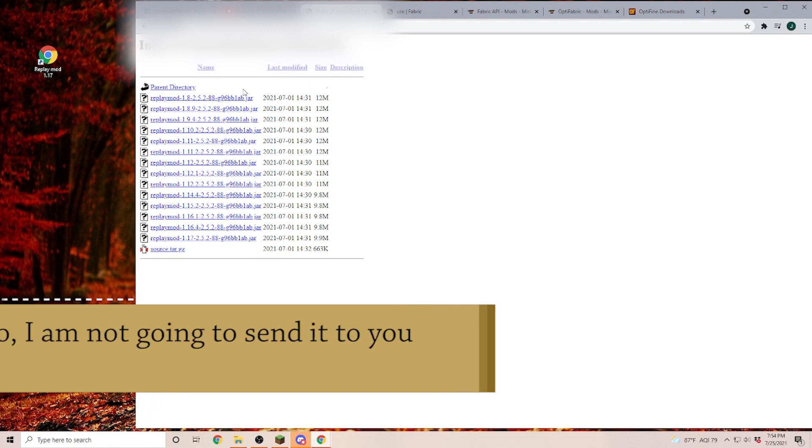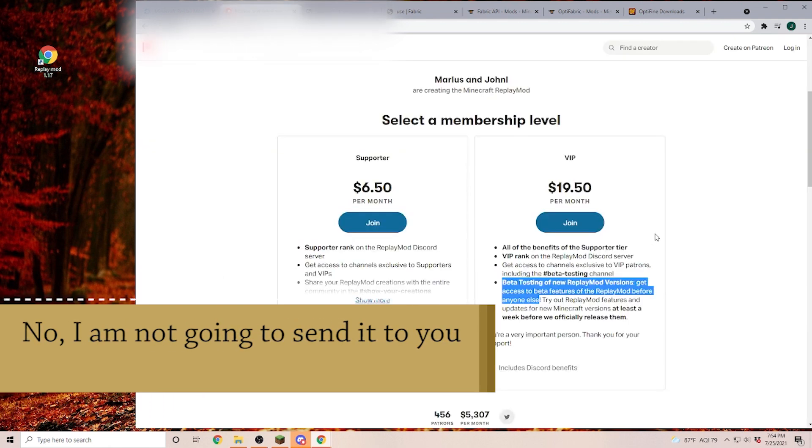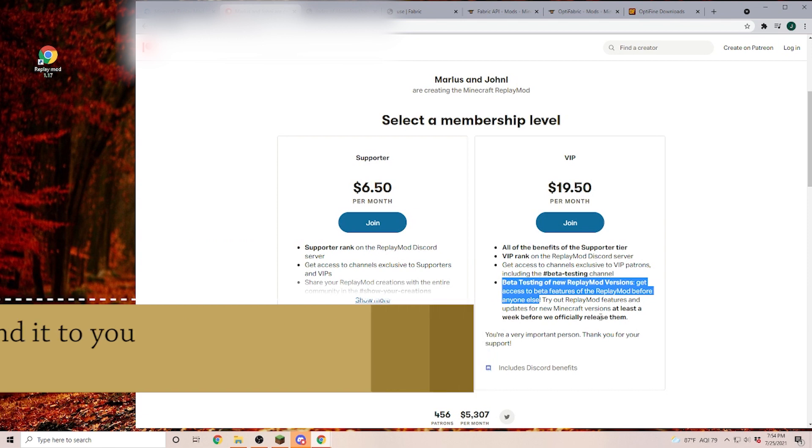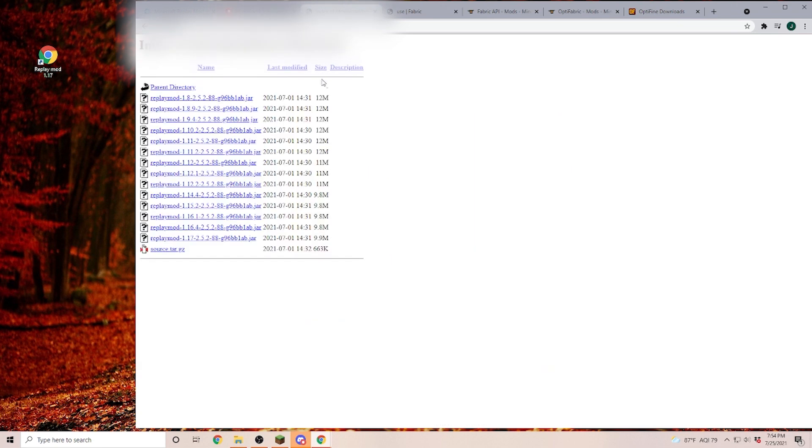However, once you have access to the Replay Mod here, you can go back to Patreon and you can unsubscribe if you don't want to pay $19.50 every month. Also, if you have access to this link, you may have a couple friends that also would like to play the Replay Mod and if each of them chips in $5, then you are going to get the Replay Mod for maybe $5 or $10.